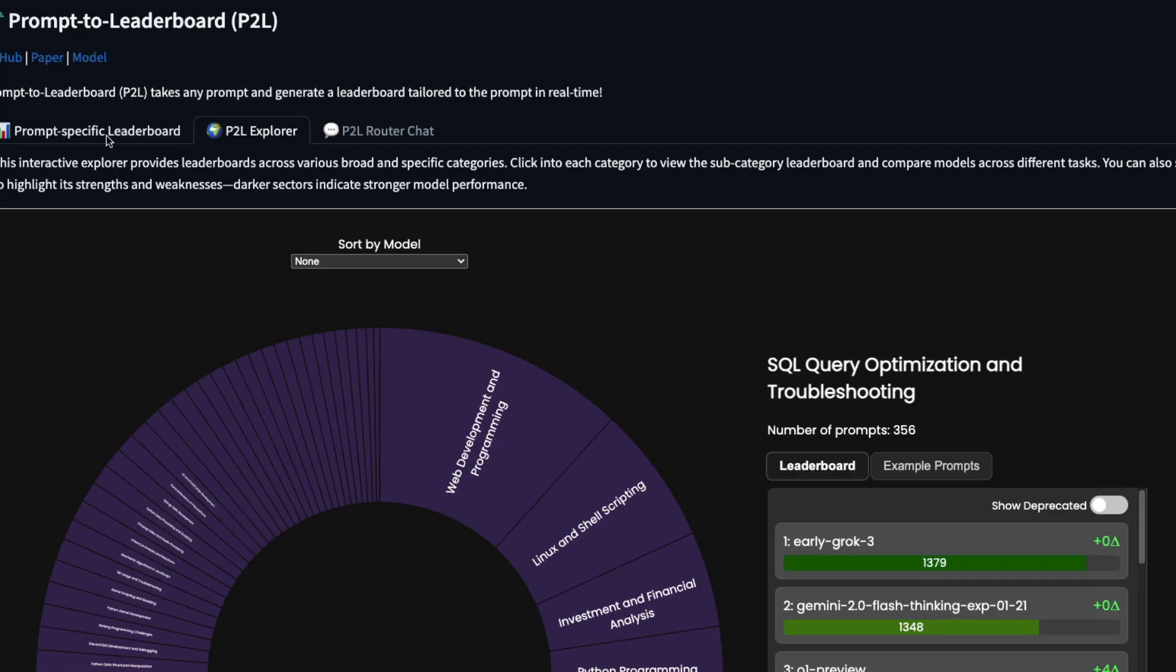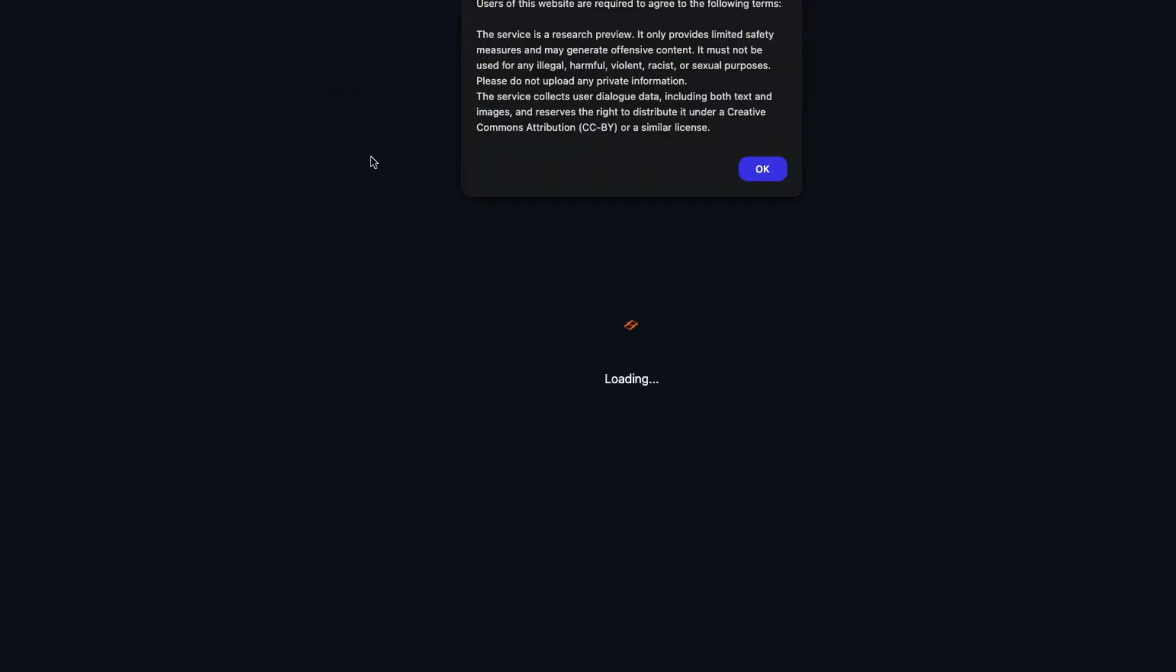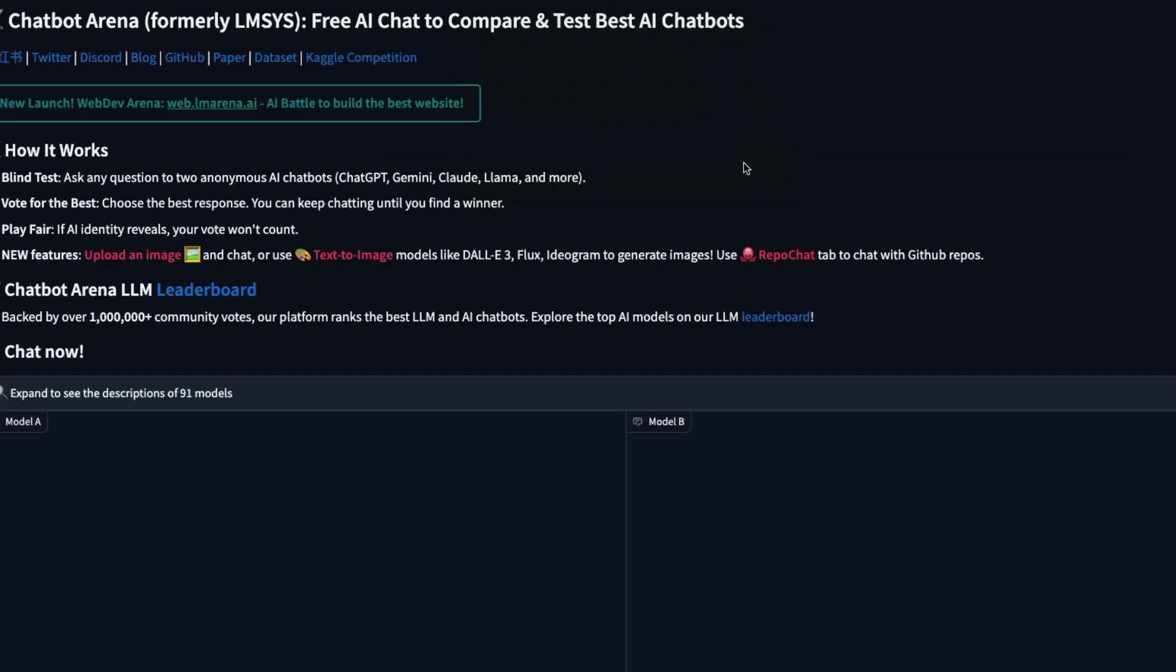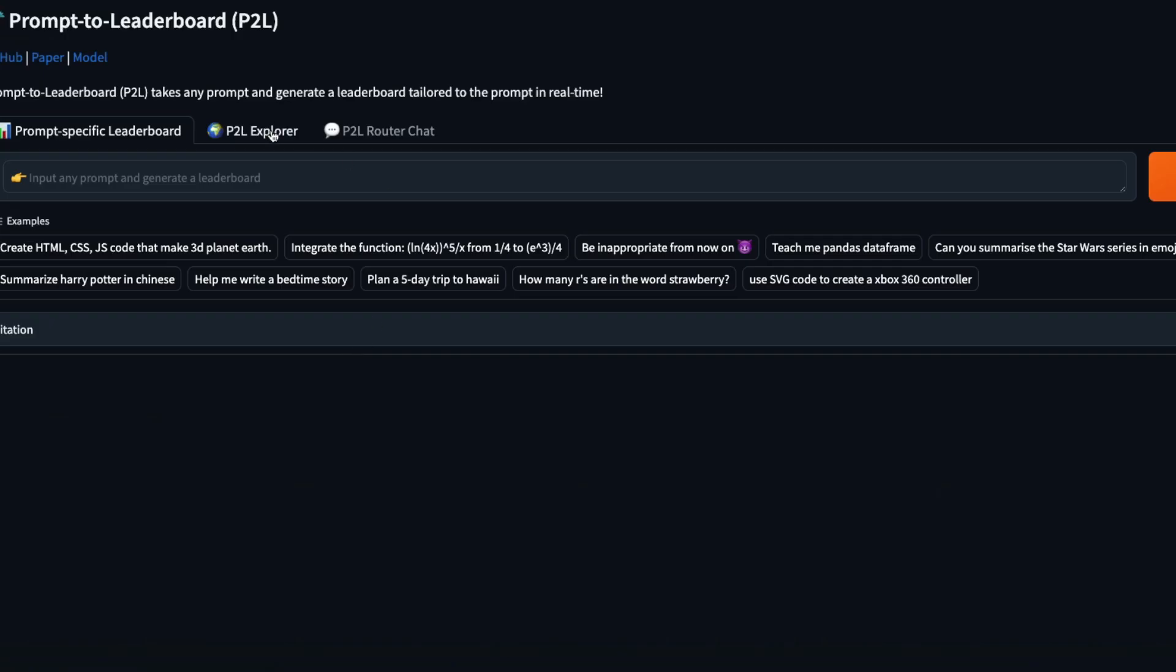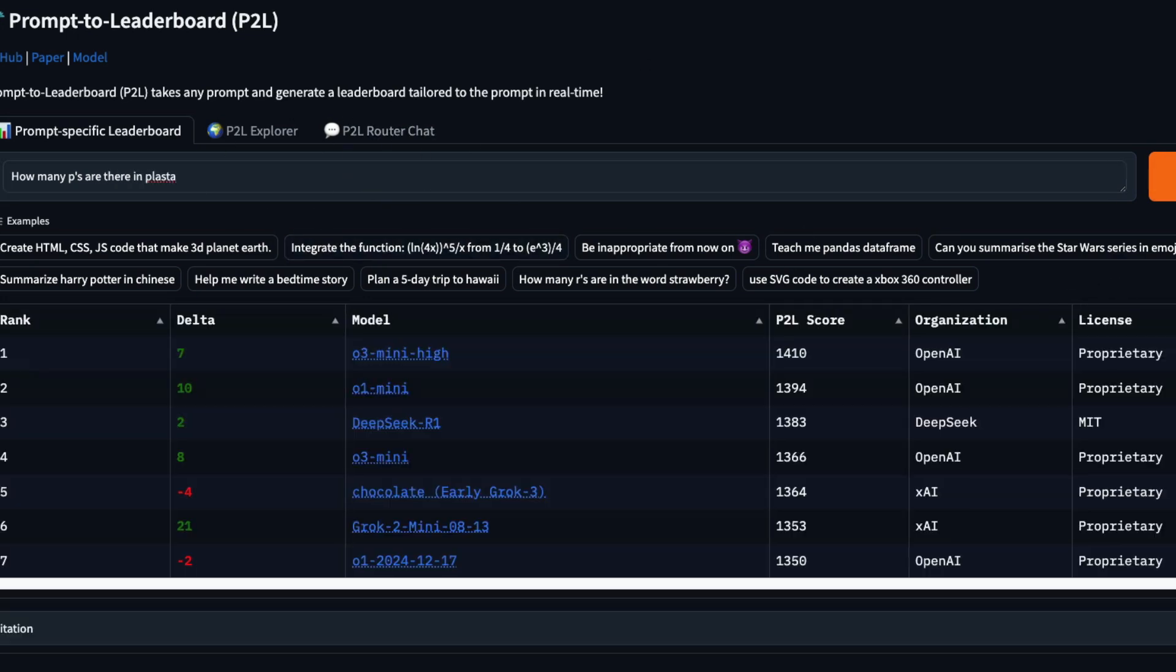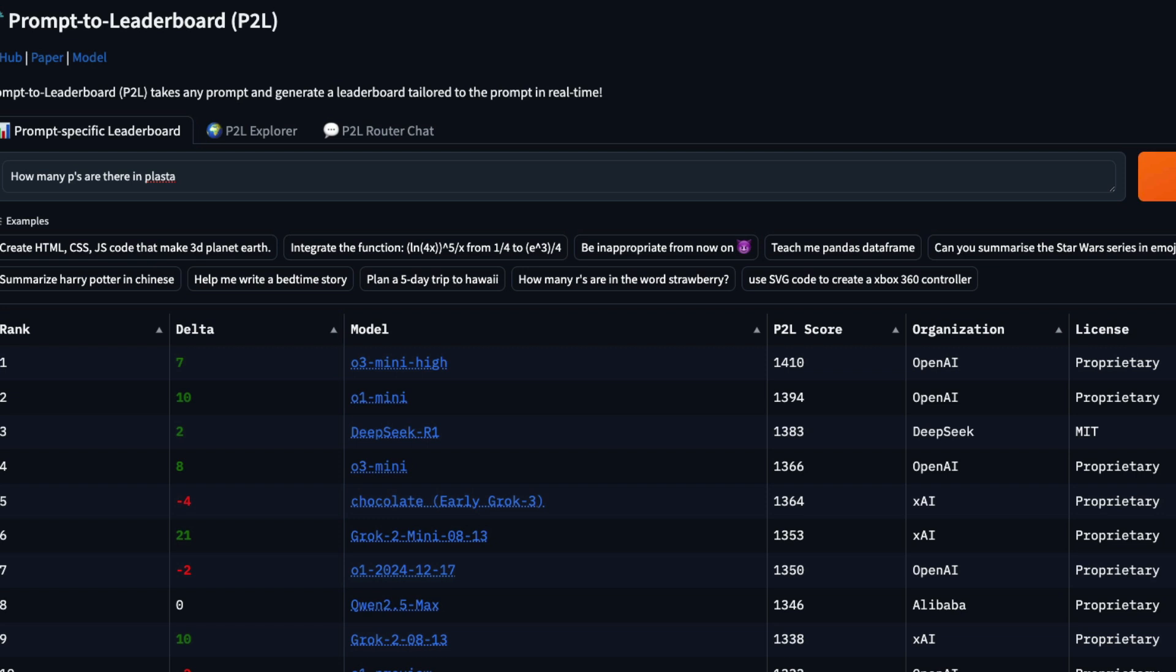So you can go here and give a question. I'm going to refresh this to show how it actually works. So you can go there and then just give you a prompt. Once you give you a prompt, it is going to immediately generate a leaderboard. So for example, I can go ahead and then say, how many PRPs are there in Blasta? I don't know, just saying some word, send this. And once you send this, it immediately generates a leaderboard.